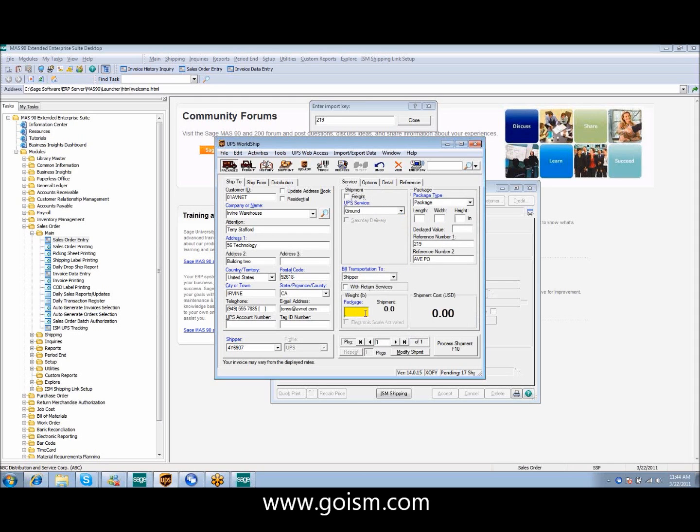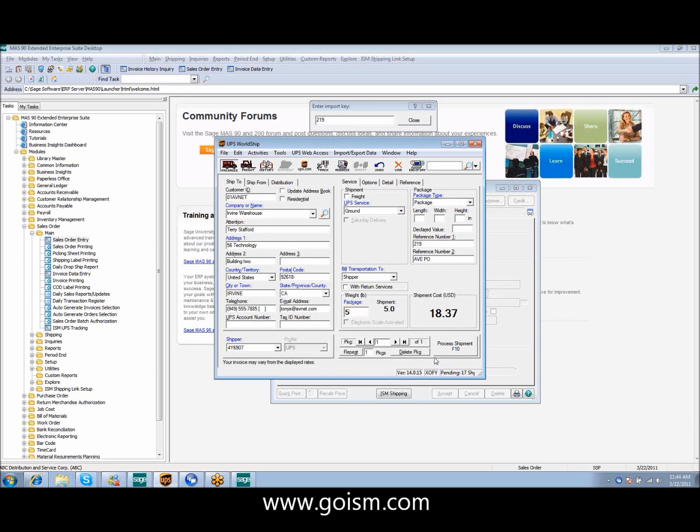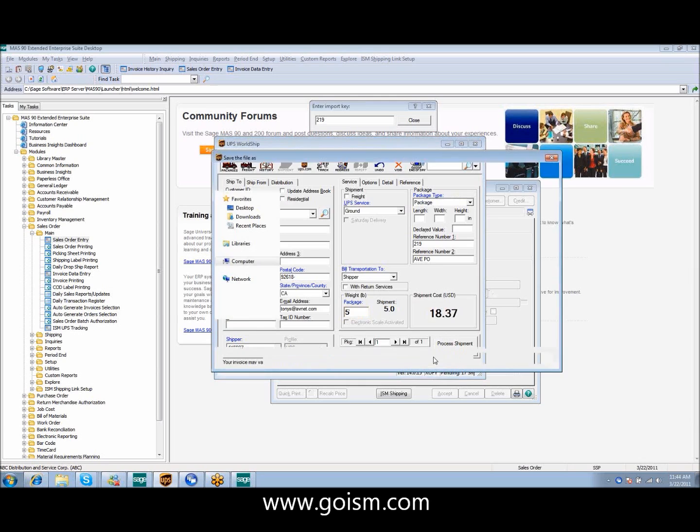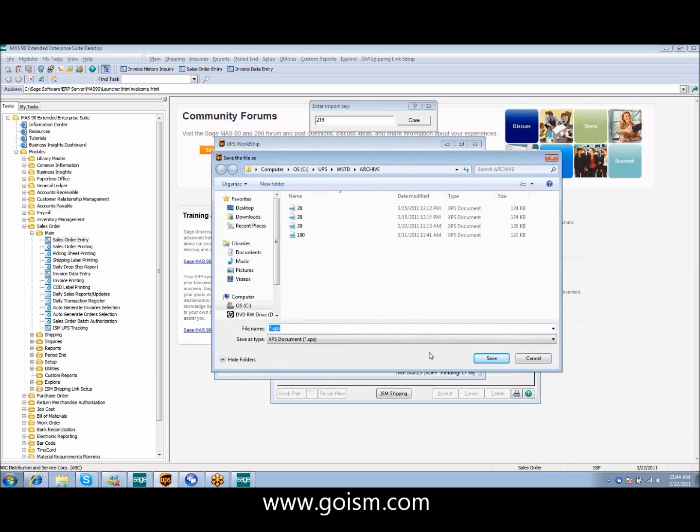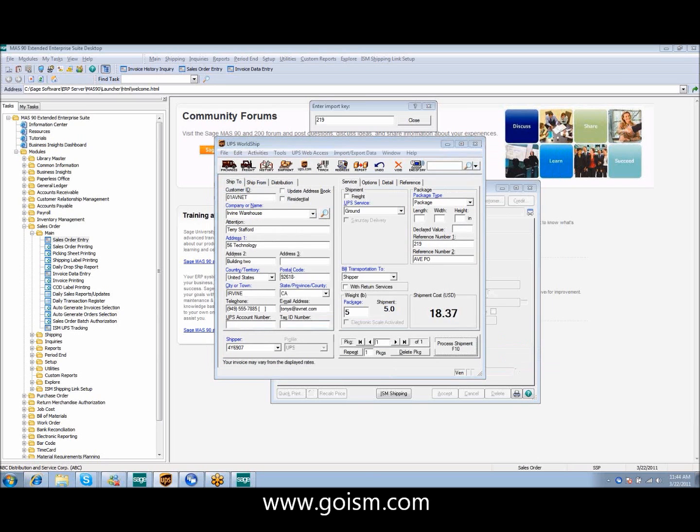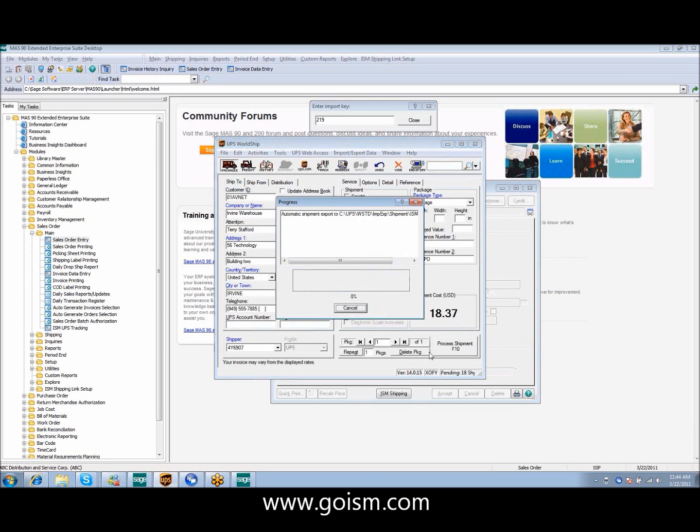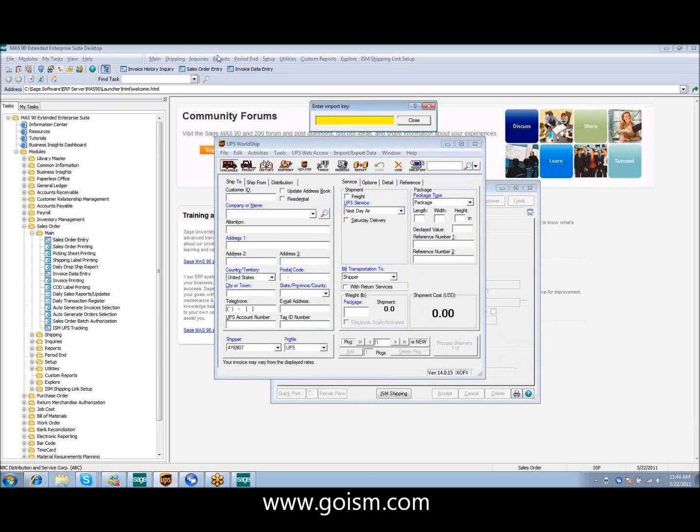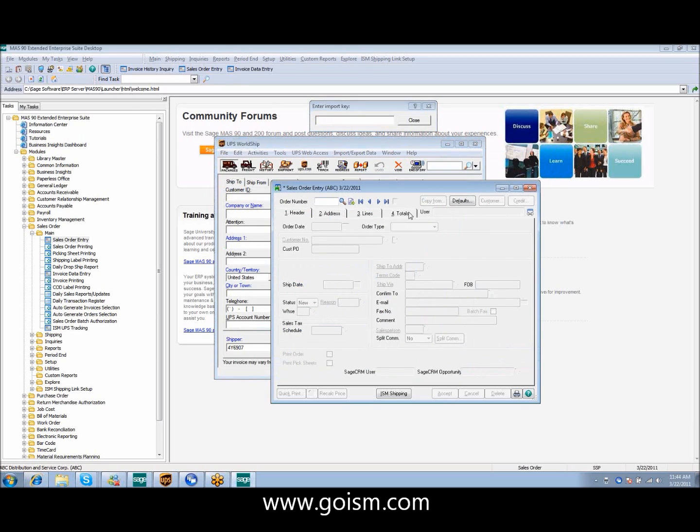We simply go in. We weigh our package, scan it, however you normally process. We do not interfere with any normal processes in either software. I'm going to say that this was a five pound package. I'm going to go ahead and process it. Normally a label would print out here. However, I live in a make-believe world. I don't like to waste paper. So I'm just going to print this to the PASL.